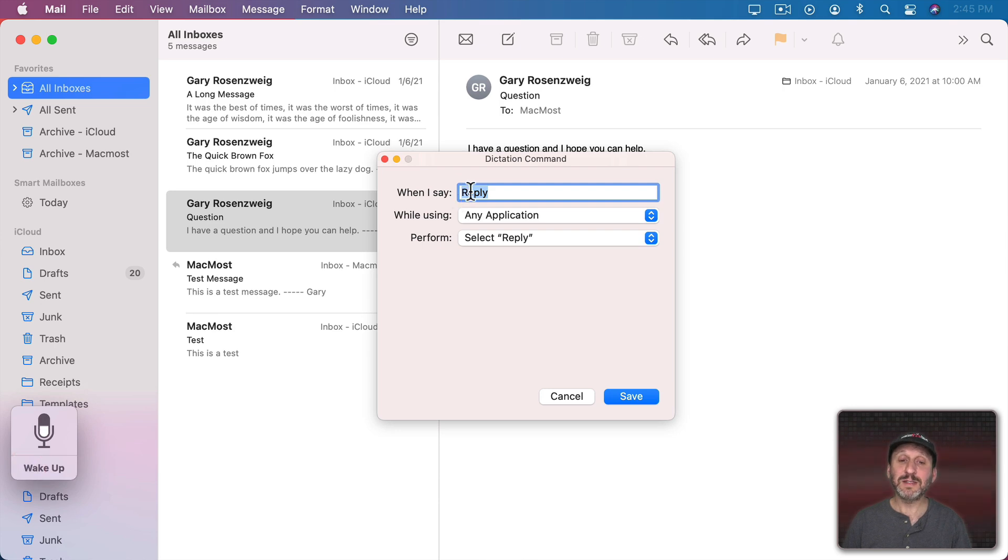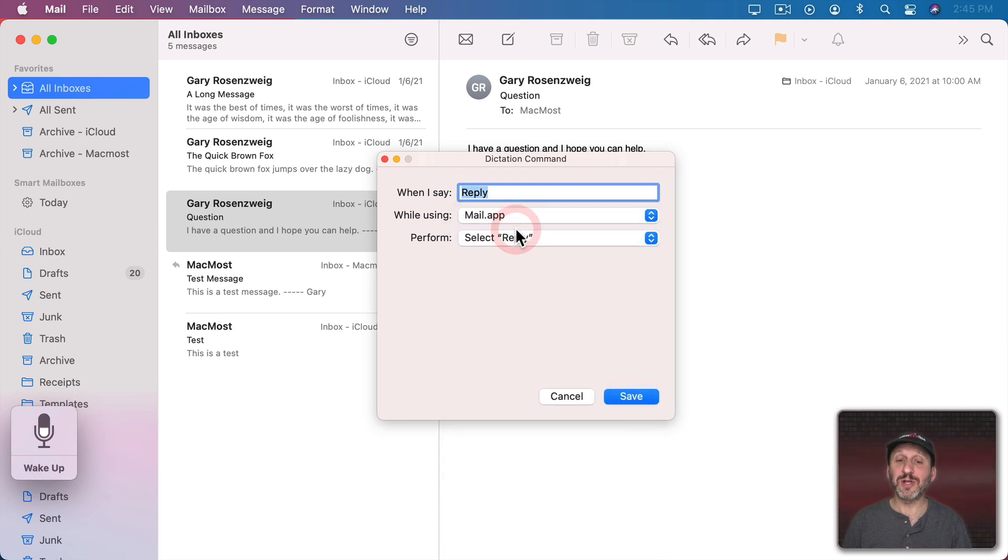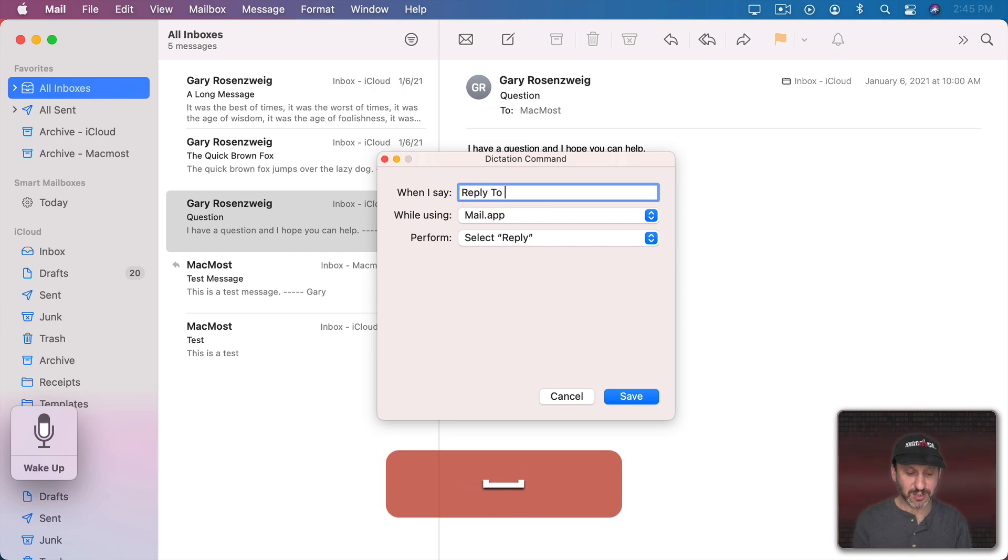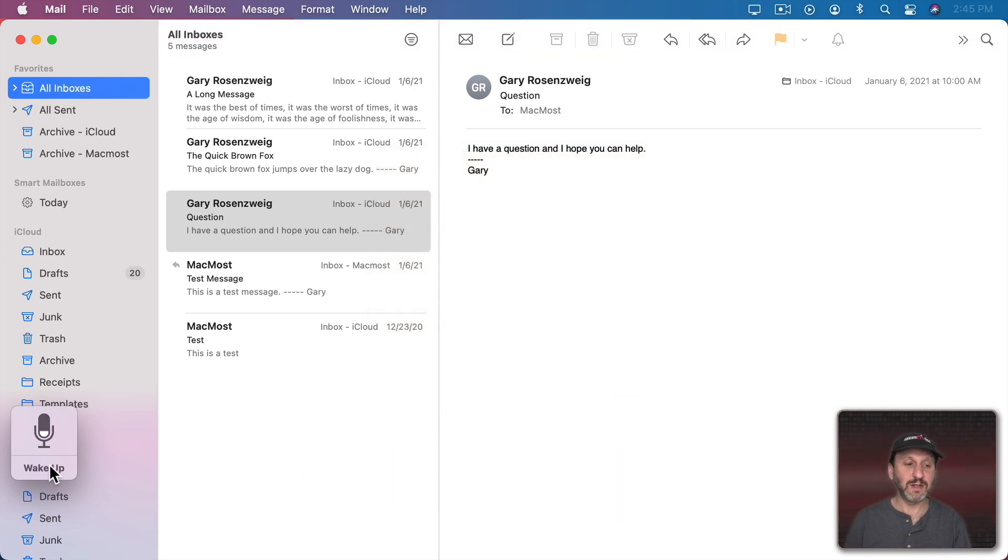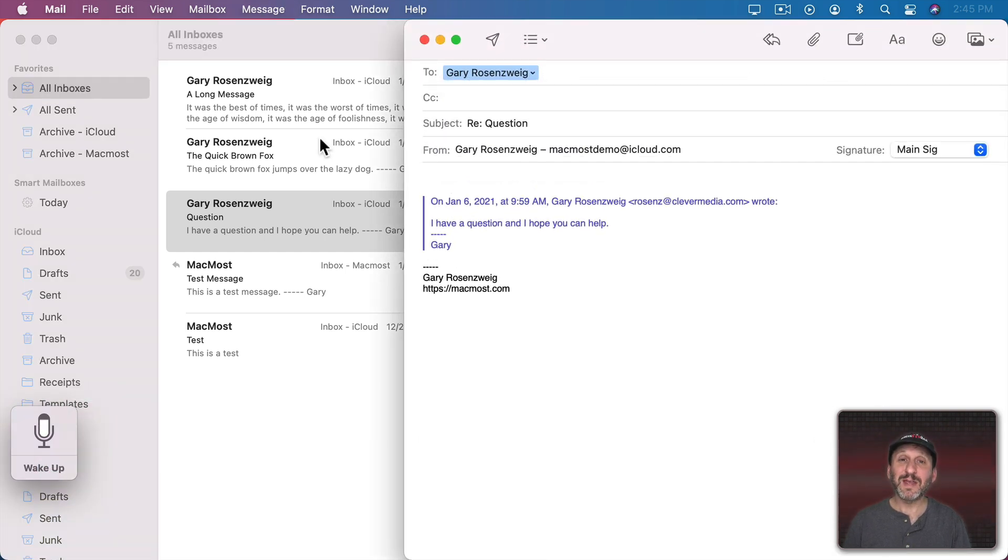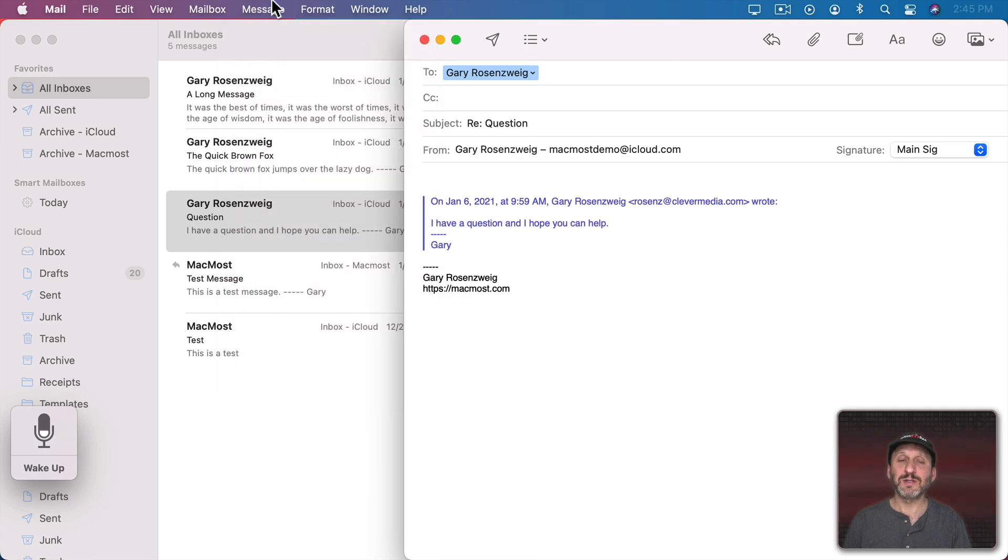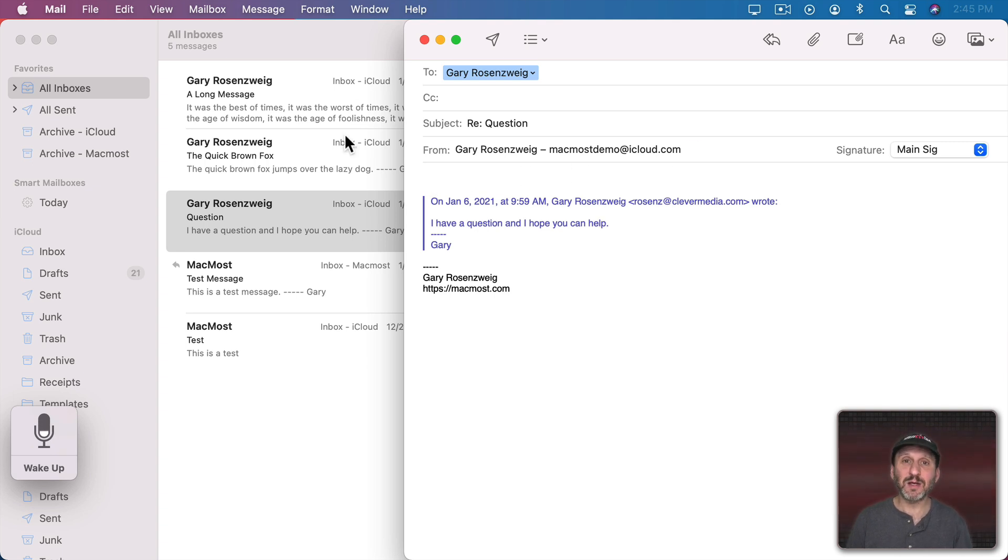You could see here it says Reply in any application. I'll change that to Mail and it will select Reply. So I can change that to Reply to this Message. Save it. Reply to this Message. Then, of course, it would be easy to add even more than that because under Message there's Send. So I could add one for that as well. So I can make that send this message and then I could use Voice Control to type what I want to type and quickly and easily respond to email.